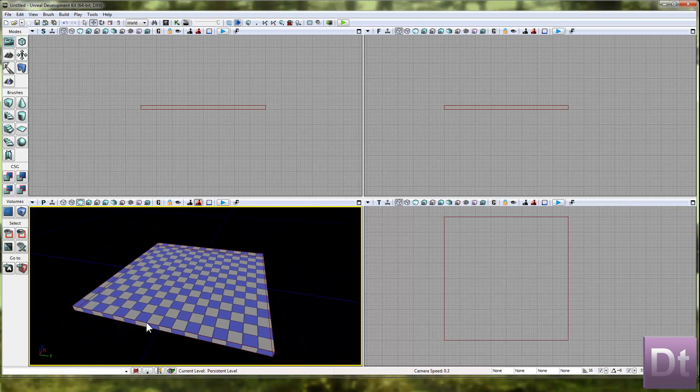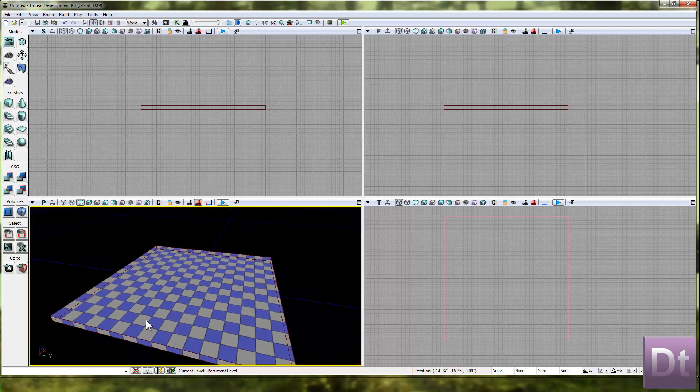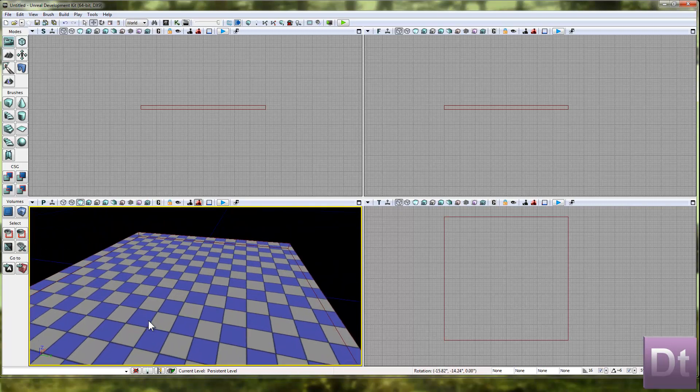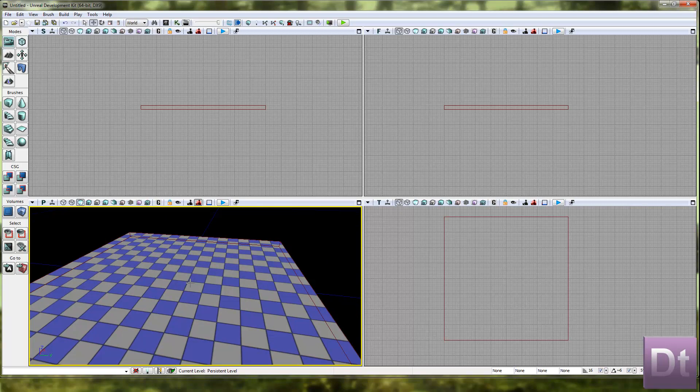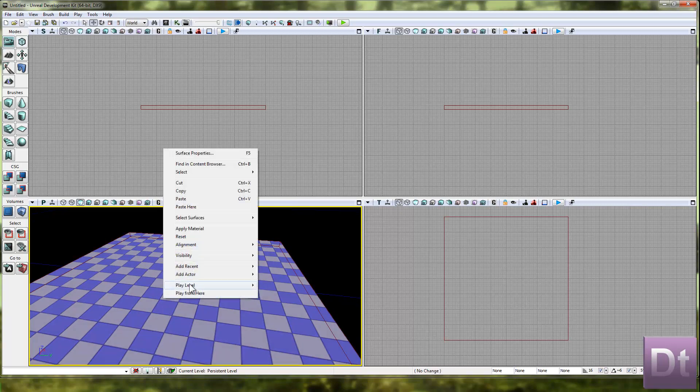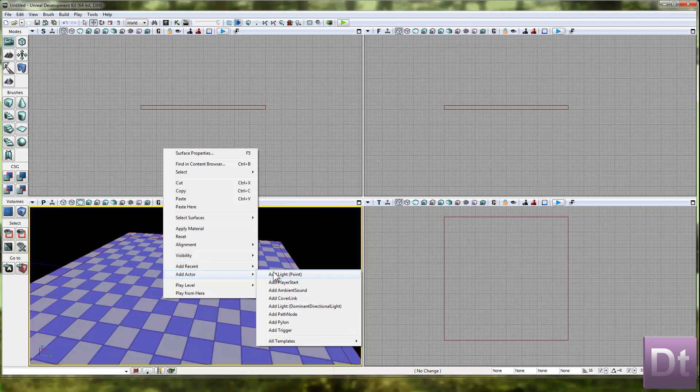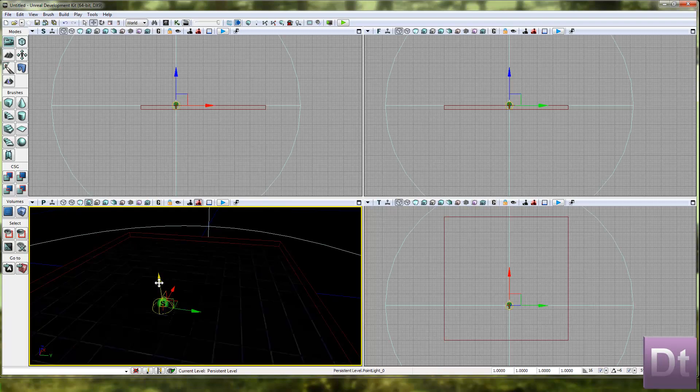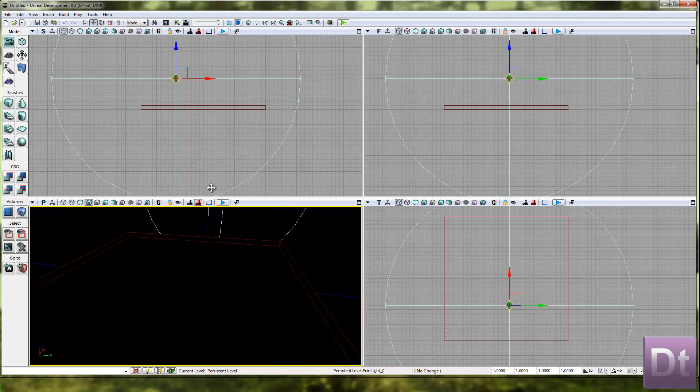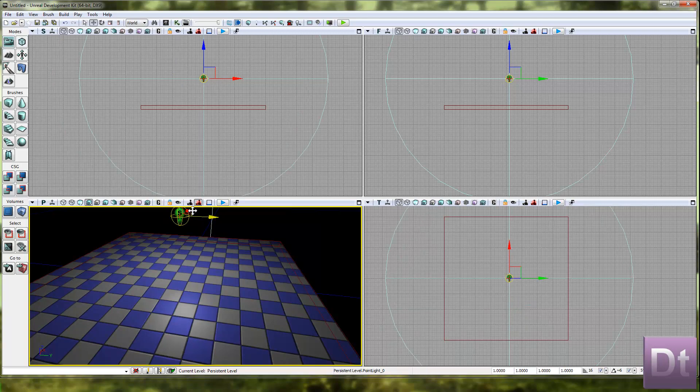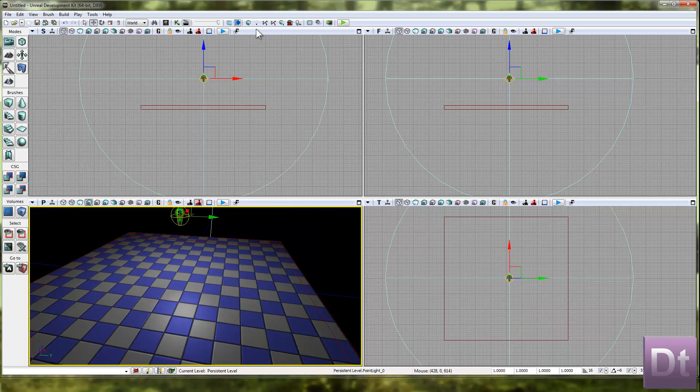This is going to be the basis for one of the rooms in our level. Just want to add an actor. Right click anywhere. Add actor. Add light point. Drag that up. Drag that into the centre just so you get a little bit of light. Then go up to the top here and hit build lighting.